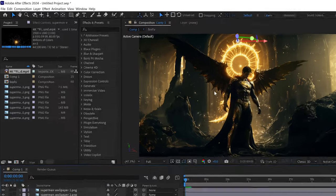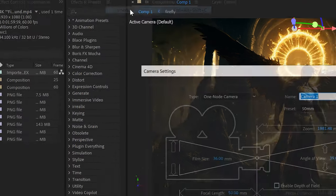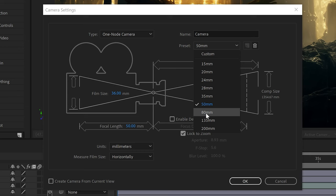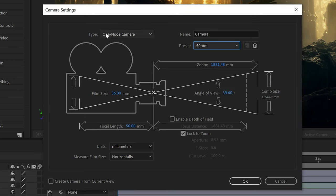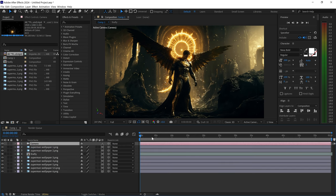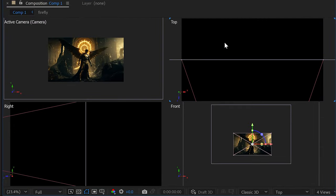Now that we have the 3D layers, we also need a 3D camera to fly around the scene and give it that cinematic look. Go to Layer, New, and get yourself a camera. You can give it any name and select any preset - 50mm, 80mm - but make sure it's a one node camera. Once you have the camera, make sure it's on top and switch over to the four views. This gives you an active camera, top view, right view and front view.